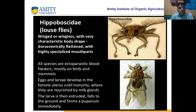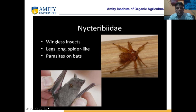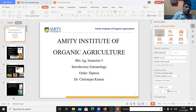Hippoboscidae are large flies. Nycteribiidae are wingless insects — they have no wings for flying but have long legs and a spider-like structure. They are parasites on bats. You can see these parasites sitting on the bats. Now we are open for the discussion session.